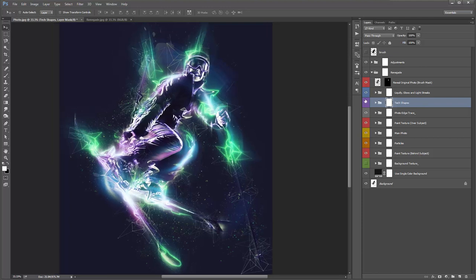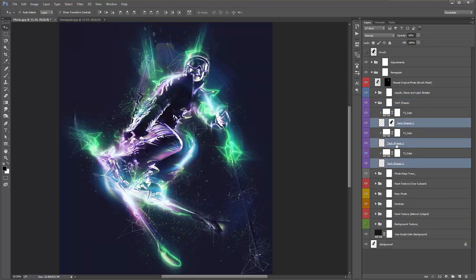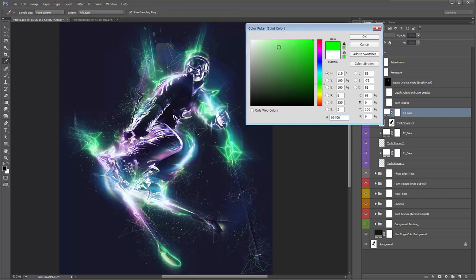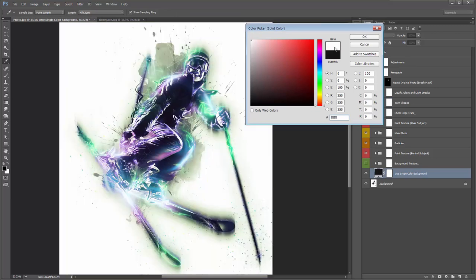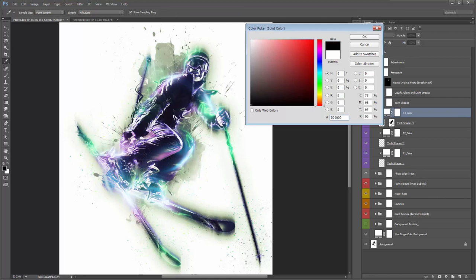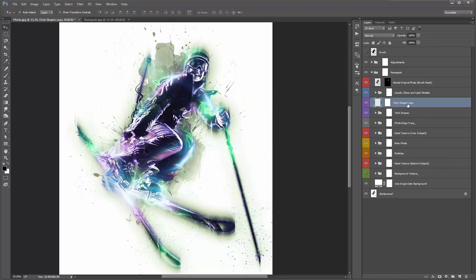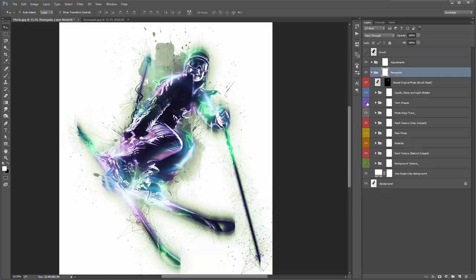The 'Text Shapes' folder — turn it on and off to add shapes around random points of your subject. Every time you play the action, those positions are randomized. Inside there are three layers — Text Shapes 1, 2, and 3 — with color boxes above. Double-click to select a new color. If you've got a white background and the text shapes are hidden, you can hit Ctrl+J, Ctrl+E to flatten, then Ctrl+I or Command+I to invert them all to black so they pop on the white background.